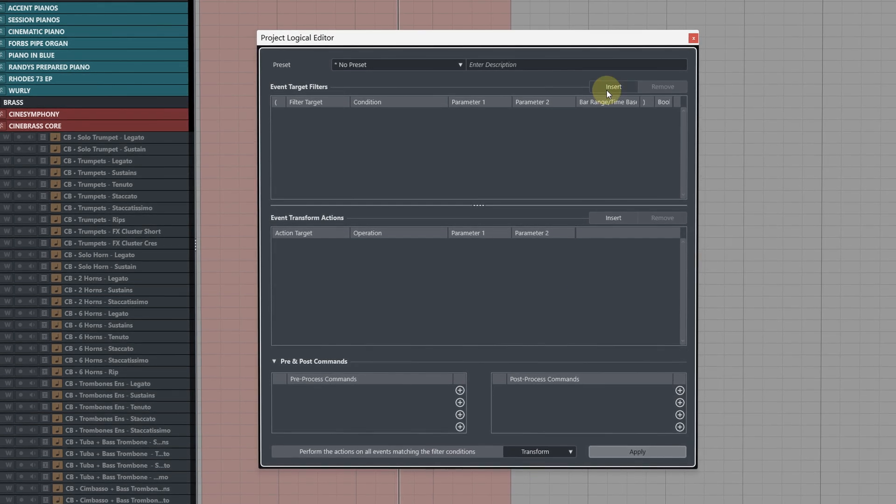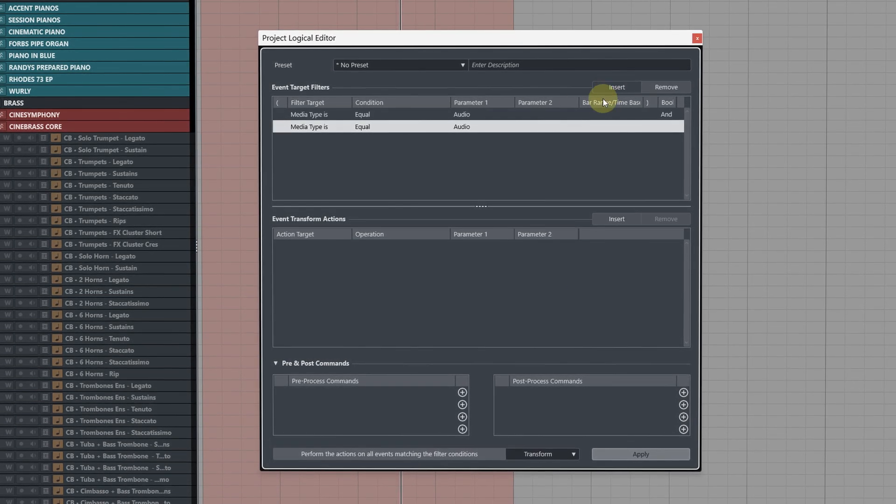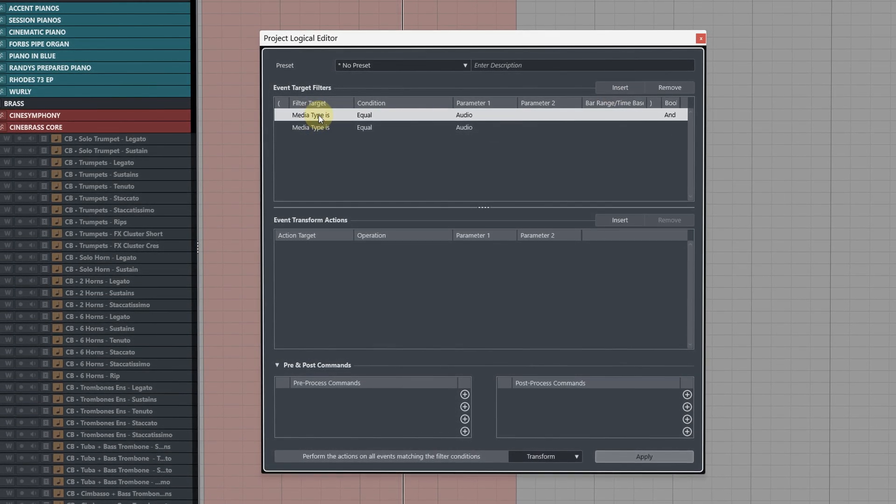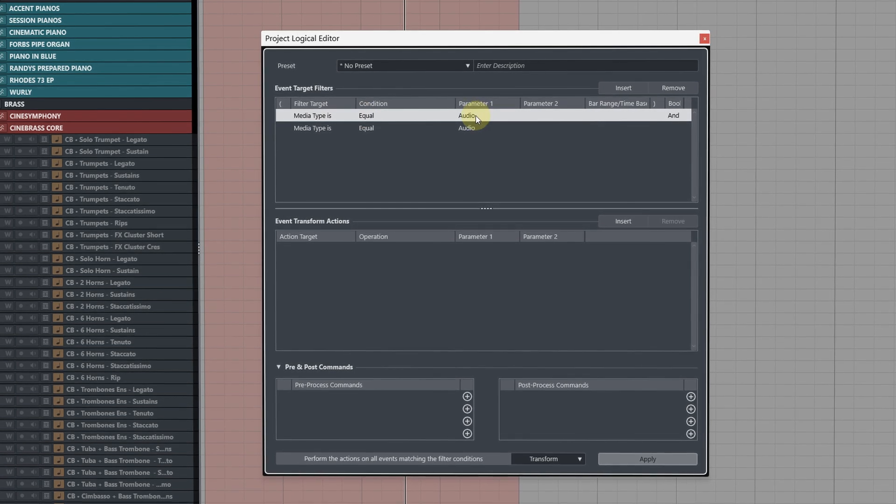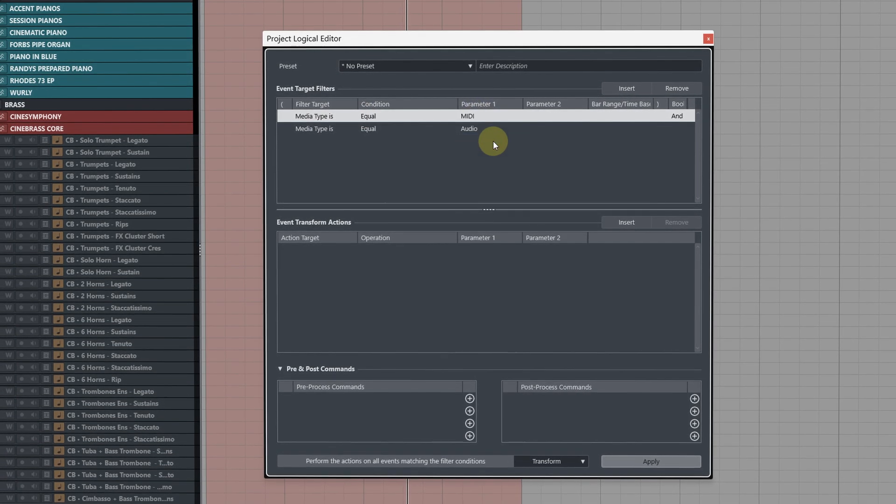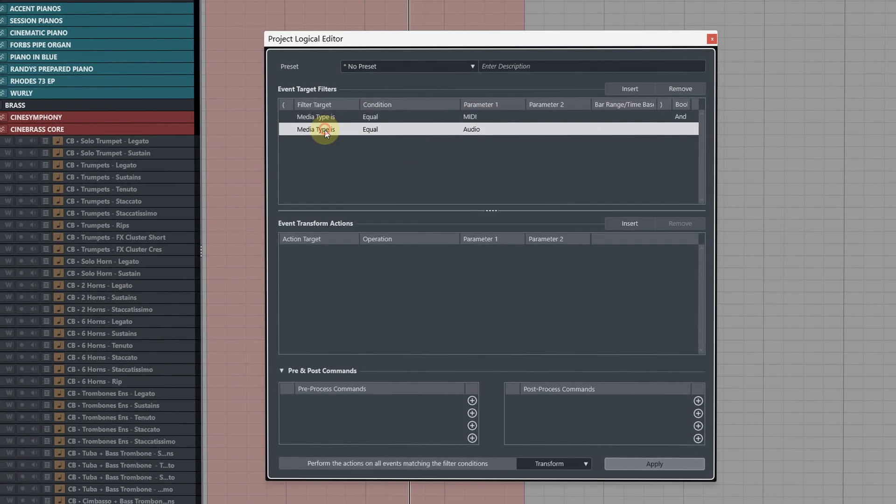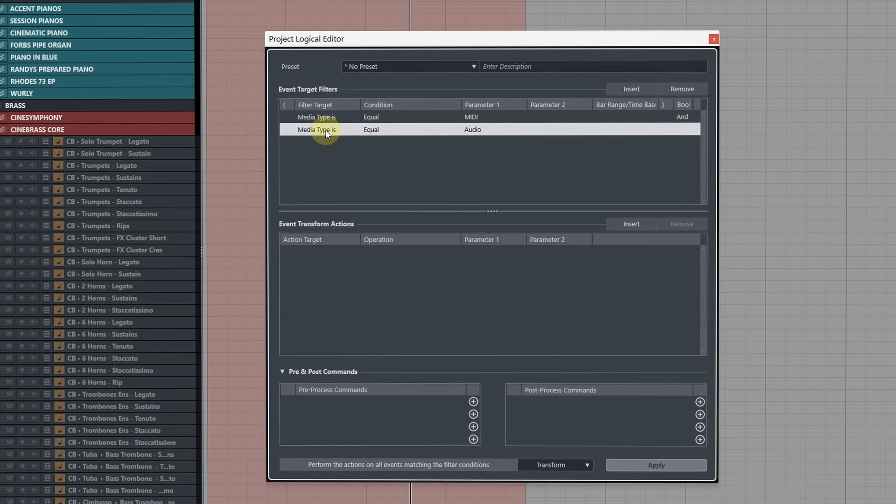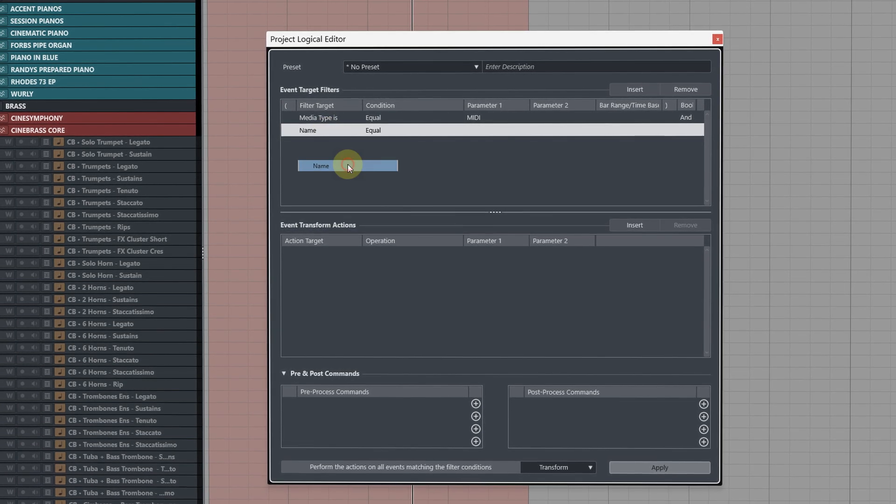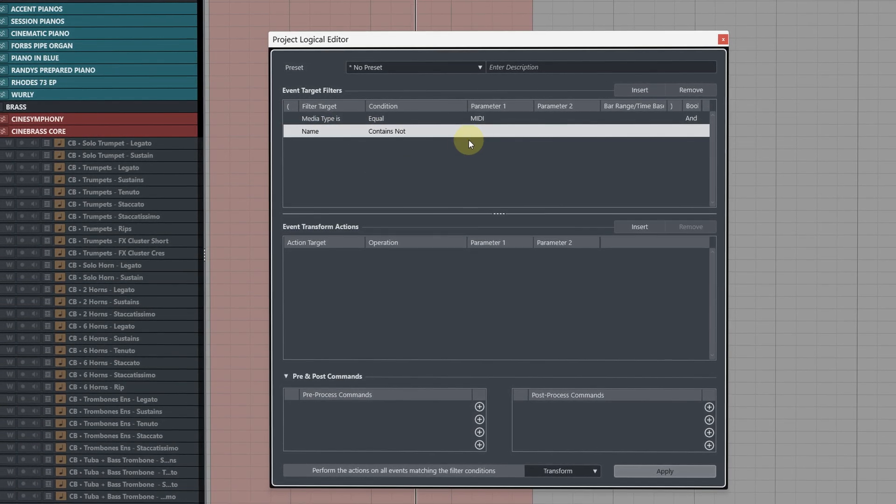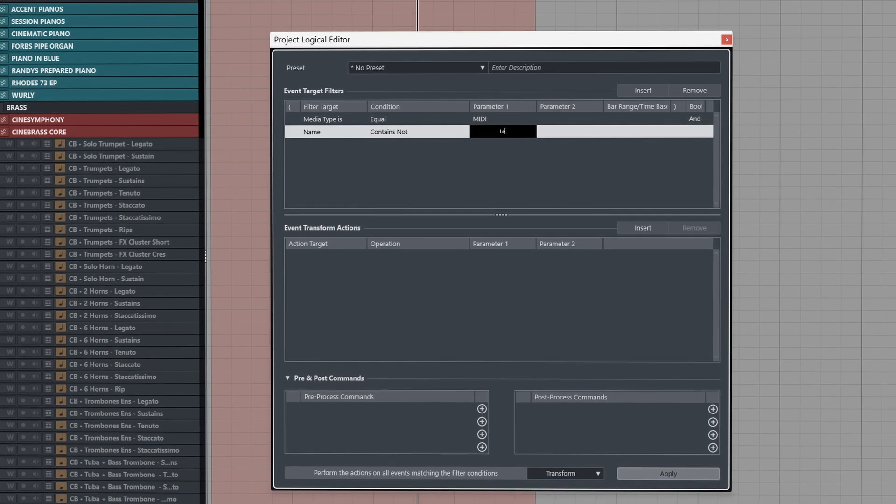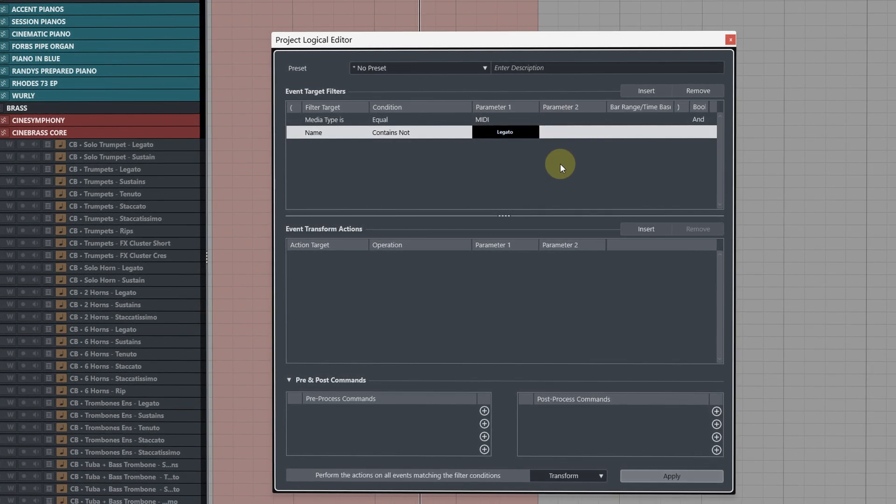Next we're going to add two filter targets. The first filter target we're going to change parameter 1 from audio to MIDI. For the second filter target we're going to change it from media type to name, then the condition to contains not, then enter in the articulation we want to view.